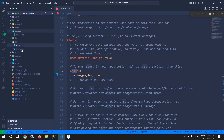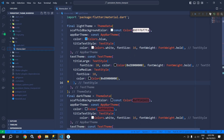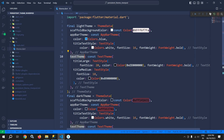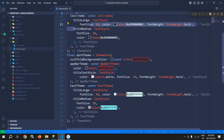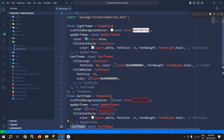Inside the lib folder I have created a file named theme.dart. Here I have created the color combination for light theme and for dark theme. For the light theme I have set the scaffold background color, app bar theme, and in the text theme I have created title large and title medium. Similarly for dark theme I have created the same combination: scaffold background color, app bar theme, and text theme. If you want to put more theme combinations you can add them inside this file.